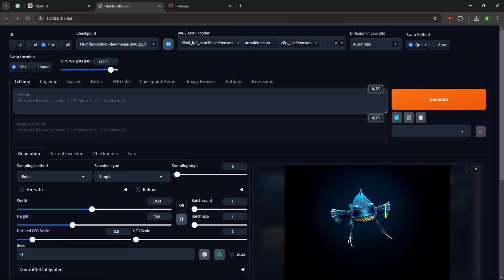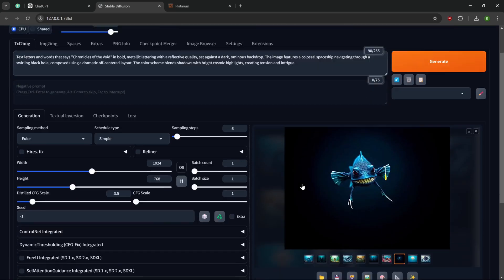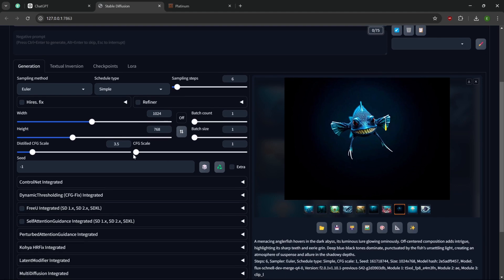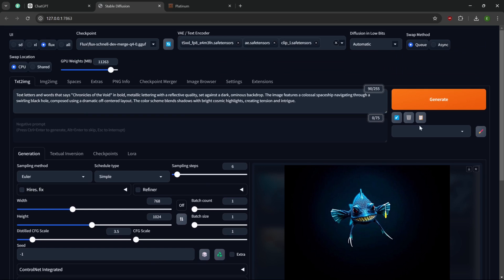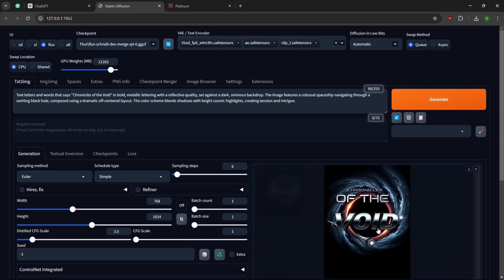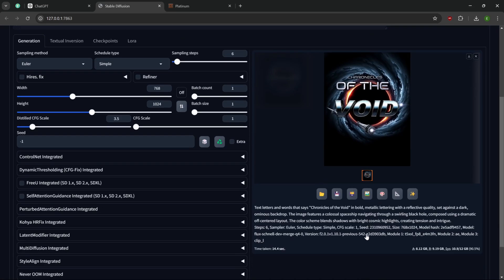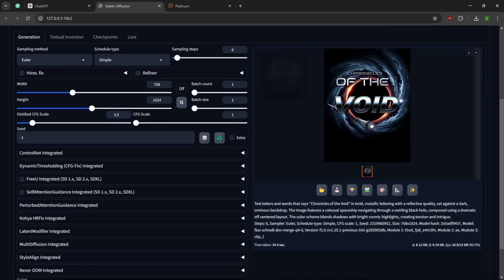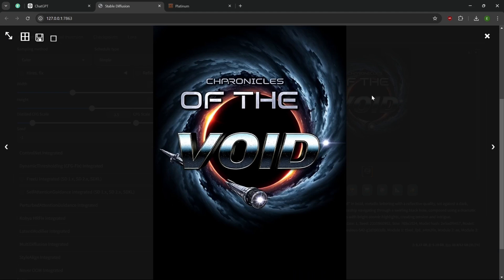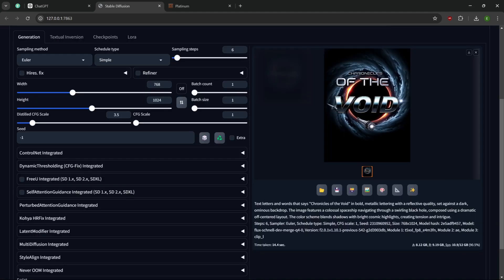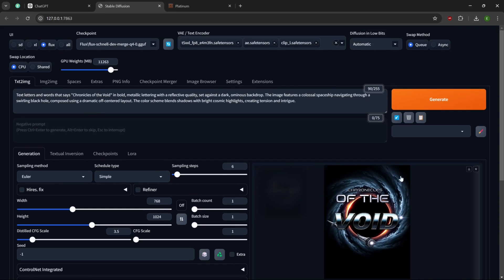So let's grab this prompt. We're going to disable this down here. Drop it in up here. And let's change the aspect ratio so that it is more of a standard book aspect ratio. I'm going to generate on that. Okay, so we got some words in there. We got, I don't know what the description was. So we got that. So it kind of messed up the word chronicle. We could regenerate this and it'll probably work fine. But italic lettering, we got that. Of reflective quality. Set against a dark ominous backdrop. And it featured colossal spaceship. Now it goes swirling black hole. That's great. I love it.